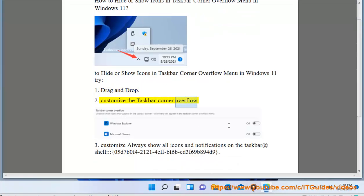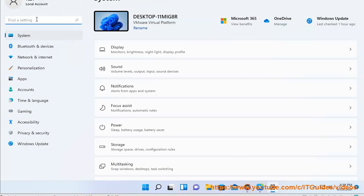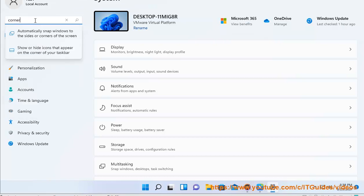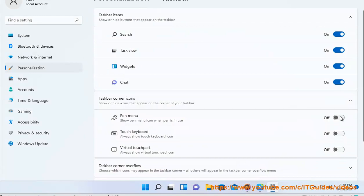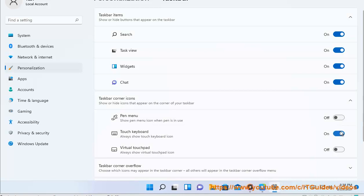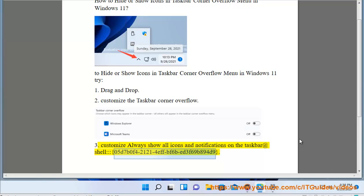2. Customize the taskbar corner overflow. 3. Customize — always show all icons and notifications on the taskbar — at shell:::05D7B0F4212140FFBF6BET3F69B8949.